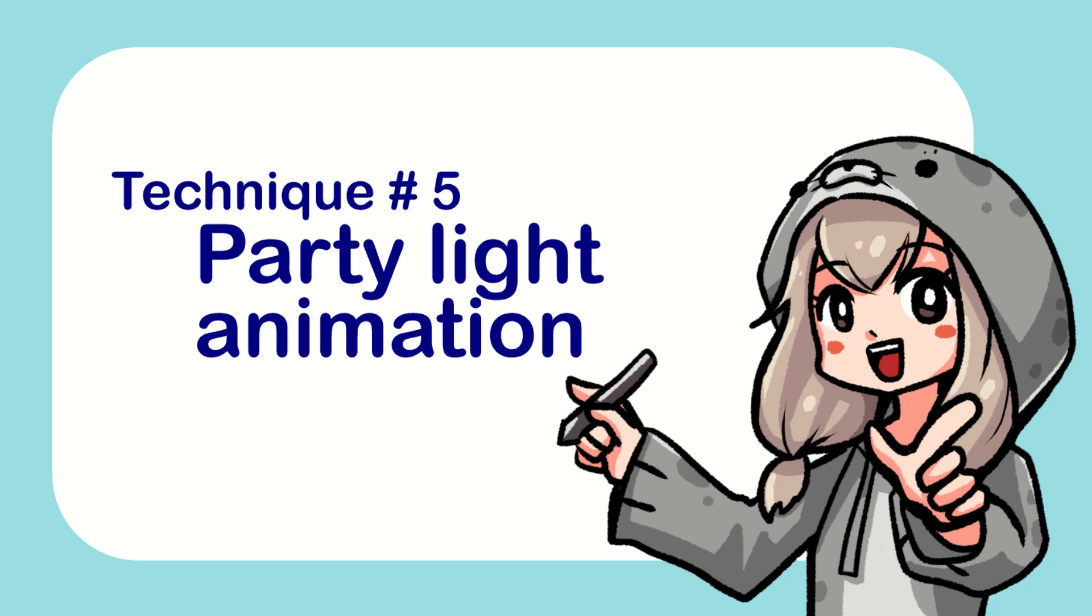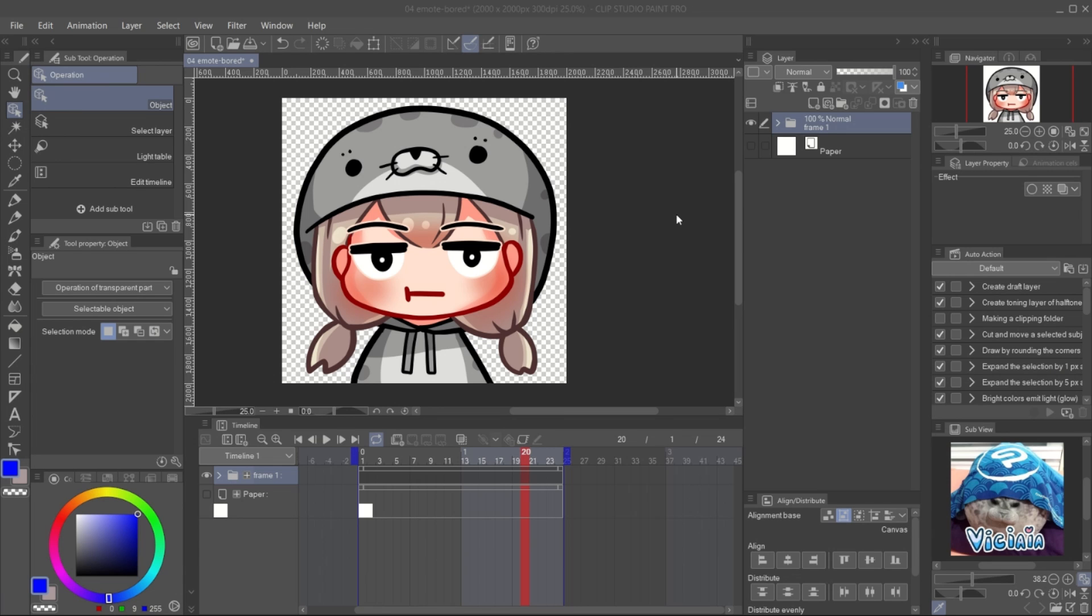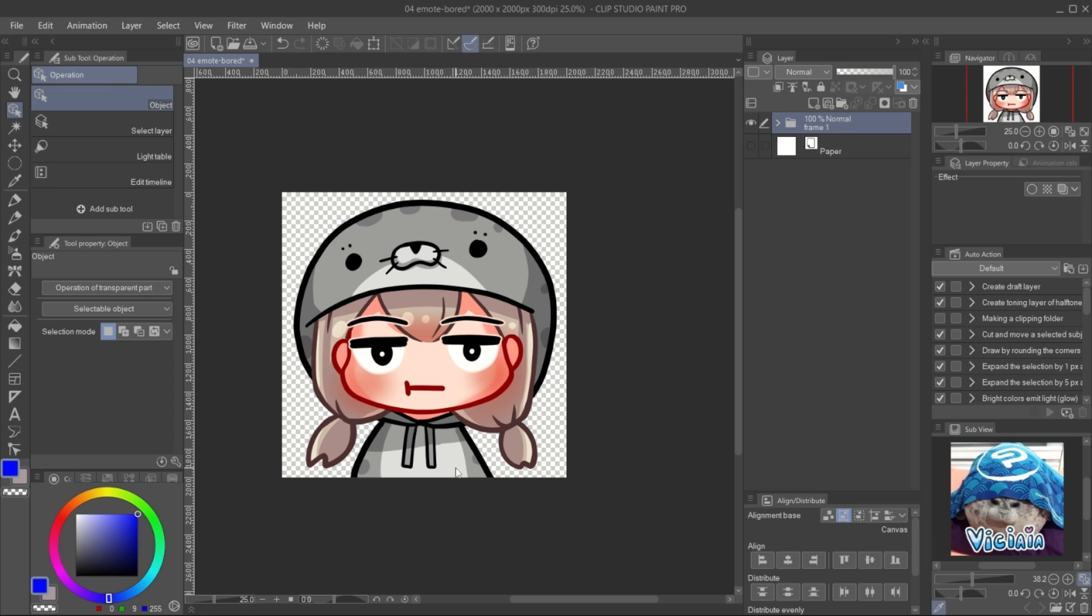Number 5, Party Light. You can simply change the moods of the emote by changing the color on the still emote. Create a new layer for the color view.